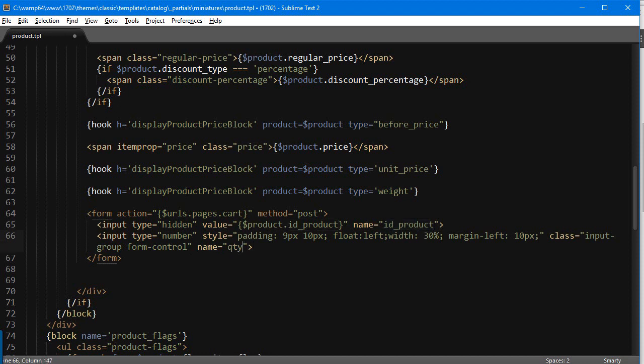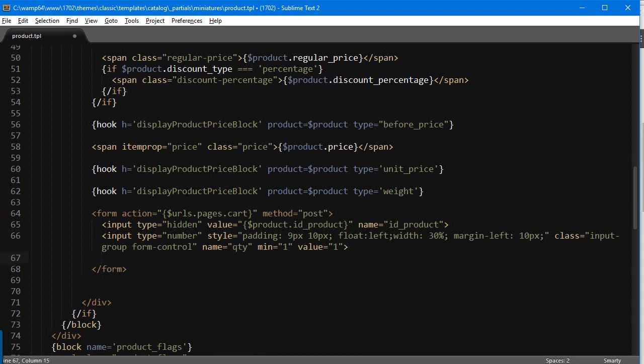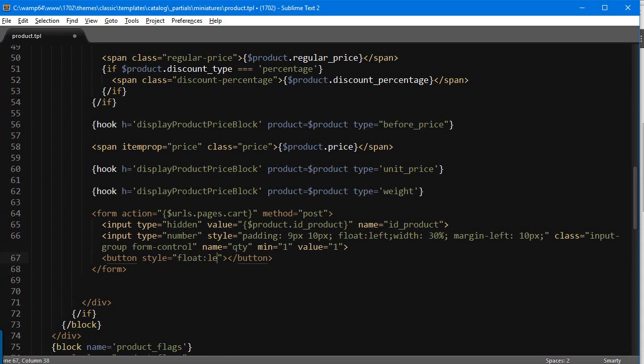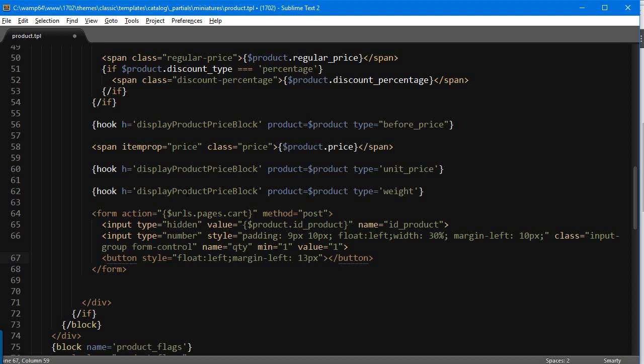And make sure the names are exactly these ones, so ID product for the product ID, QTY for the quantity, otherwise it's not gonna work. We're gonna add a minimum value one and a default as well one. Then we need a button to trigger our add to cart. So we're gonna add button style float left, some other margin, margin left 13 pixels.